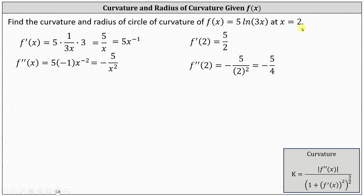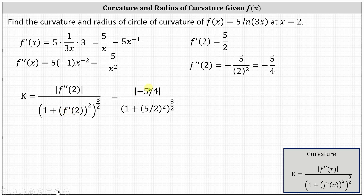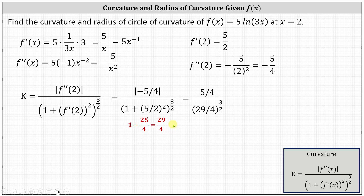Now we can determine the curvature at x equals two. The curvature k equals the absolute value of f double prime of two divided by the three halves power of the sum of one and the square of f prime of two. Substituting five halves for f prime of two and negative five fourths for f double prime of two, and simplifying: the absolute value of negative five fourths is five fourths. In the denominator, the square of five halves is 25 fourths. One plus 25 fourths equals 29 fourths, giving us five fourths divided by 29 fourths raised to the three halves power.